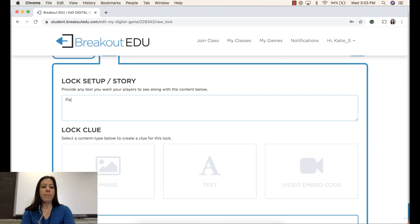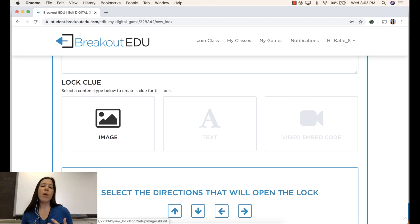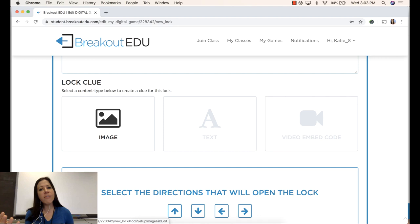And then I will decide what kind of clue I'm going to be giving them. Am I providing an image that they can click on to expand to see in larger detail? Am I going to provide them with text, perhaps a link that they can click on to take them to that information for the clue? Or am I going to choose to embed a video that will have the content they need to break the lock?